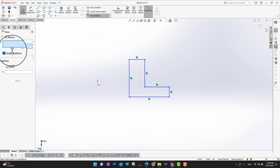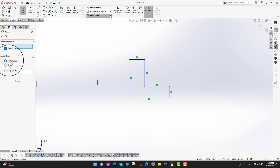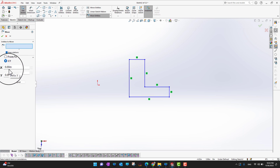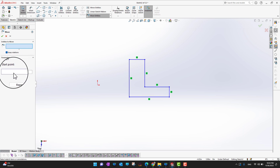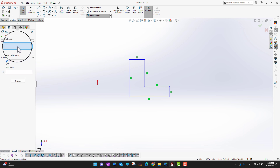In Move Entities, you select the sketch you want to move. There is a 'Keep Relations' option — make sure to check it so the sketch relations are not disturbed. For the parameters, you can use a point From/To, or manually enter X and Y values. The From/To approach is simpler, so I recommend choosing the starting point that way.